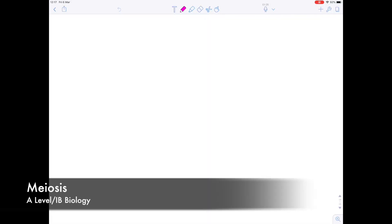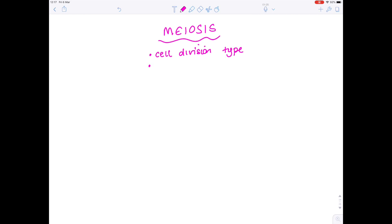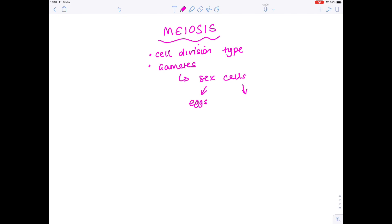In this A-level IB biology video we're going to be looking at all things concerning meiosis. It's a cell division type, the other being mitosis, and the crucial thing is that it's responsible for making gametes, which are sex cells. In females we're talking about eggs, and in males we're talking about sperm.